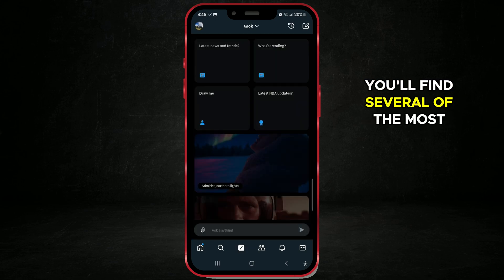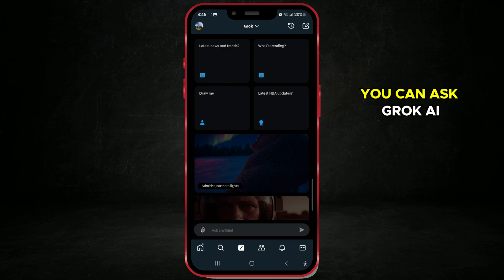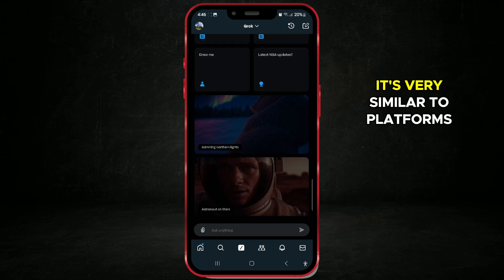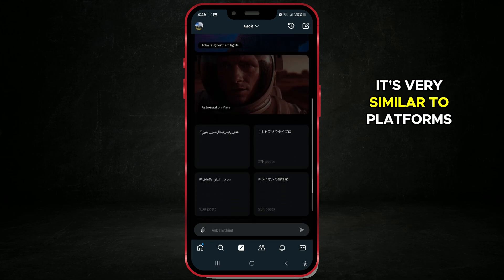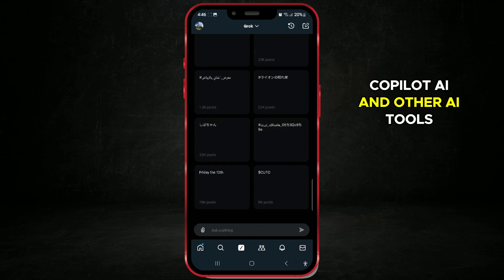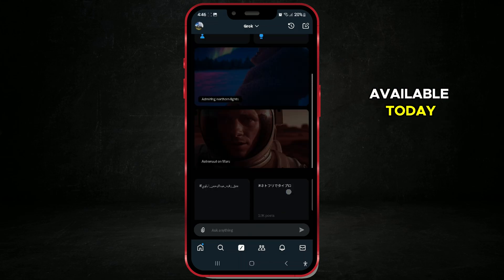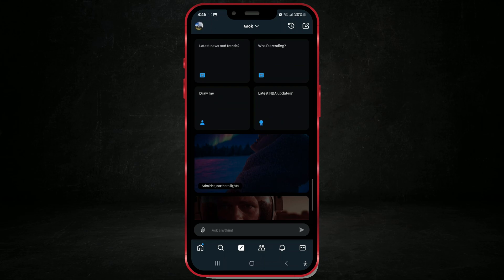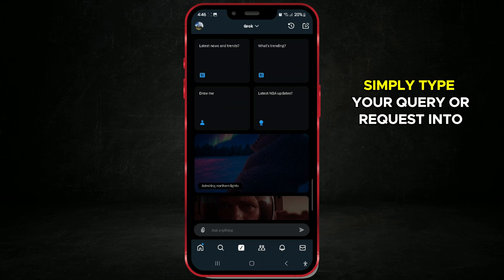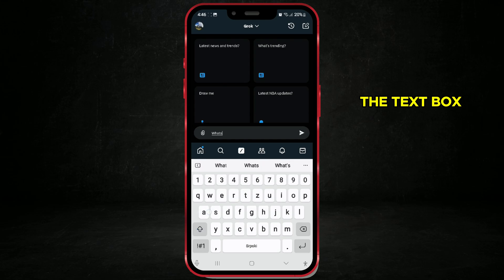You'll find several of the most commonly used and interesting queries you can ask Grok AI. It's very similar to platforms like ChatGPT, Copilot AI, and other AI tools available today. To ask Grok a question, simply type your query or request into the text box.